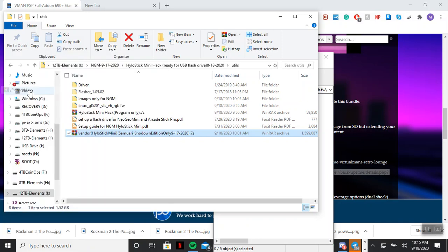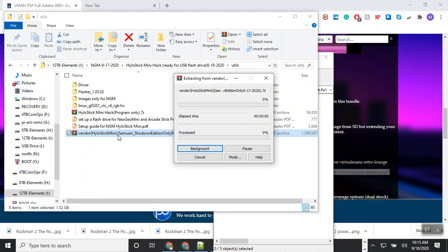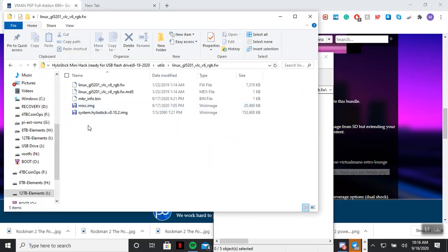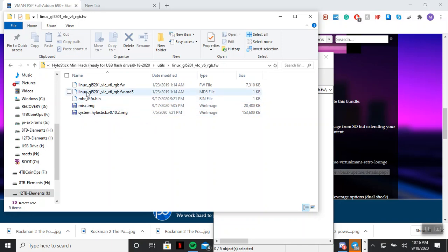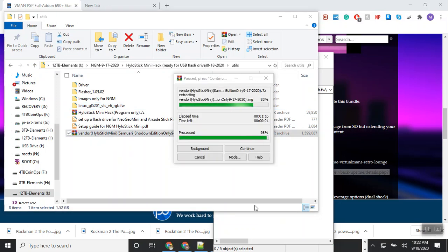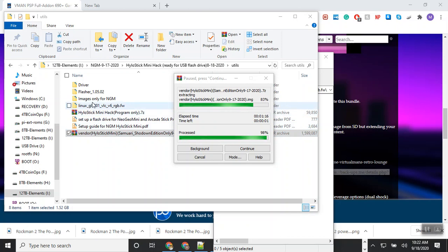When you're ready to burn it, once you download this program, you're going to extract here. It's only going to put this file in here. See, right now you don't have the file called vendor. Later when it finishes downloading, the vendor file is going to show up over here.